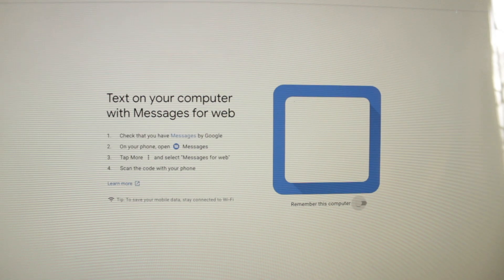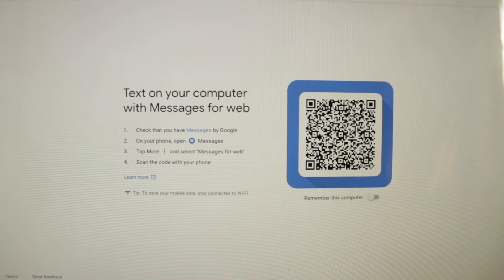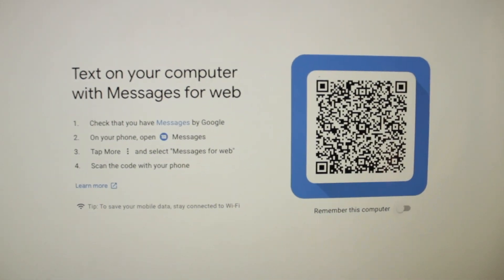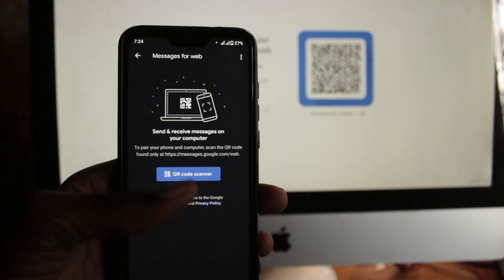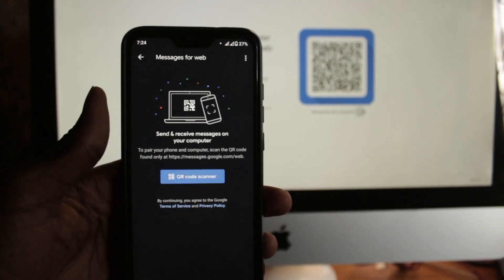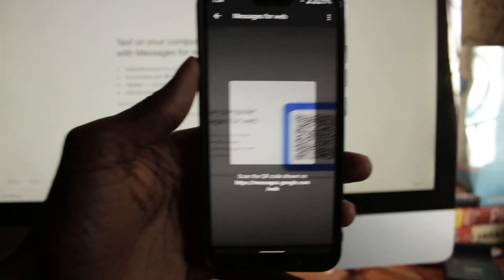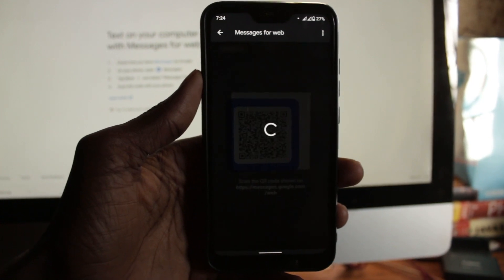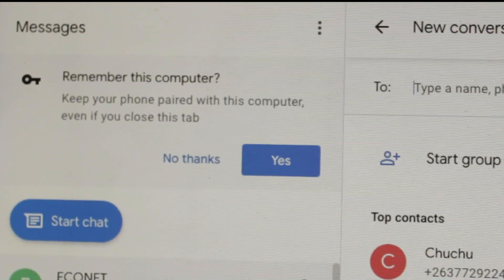If you've used WhatsApp web before, this should be a similar experience. Now next, click the blue QR code scanner button on your phone. This will launch the camera, then point it towards the QR code on the computer and it should be connected.